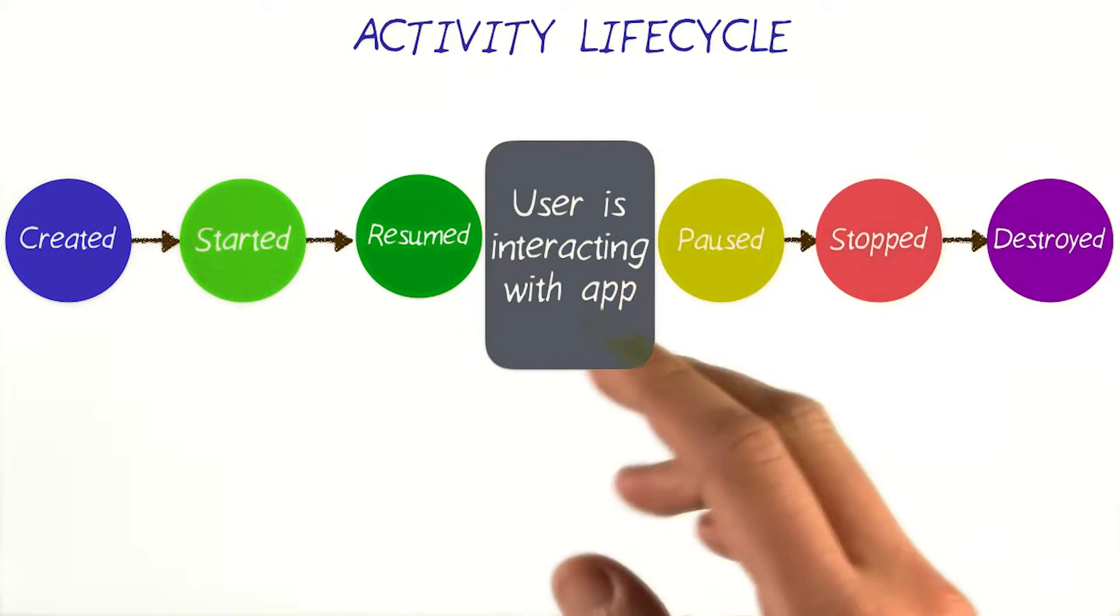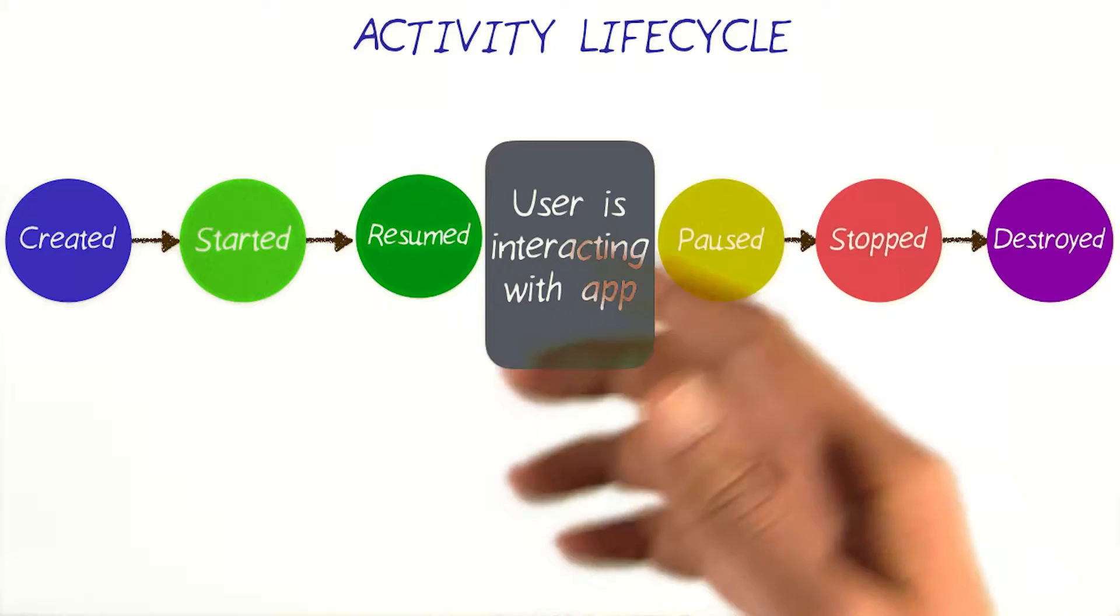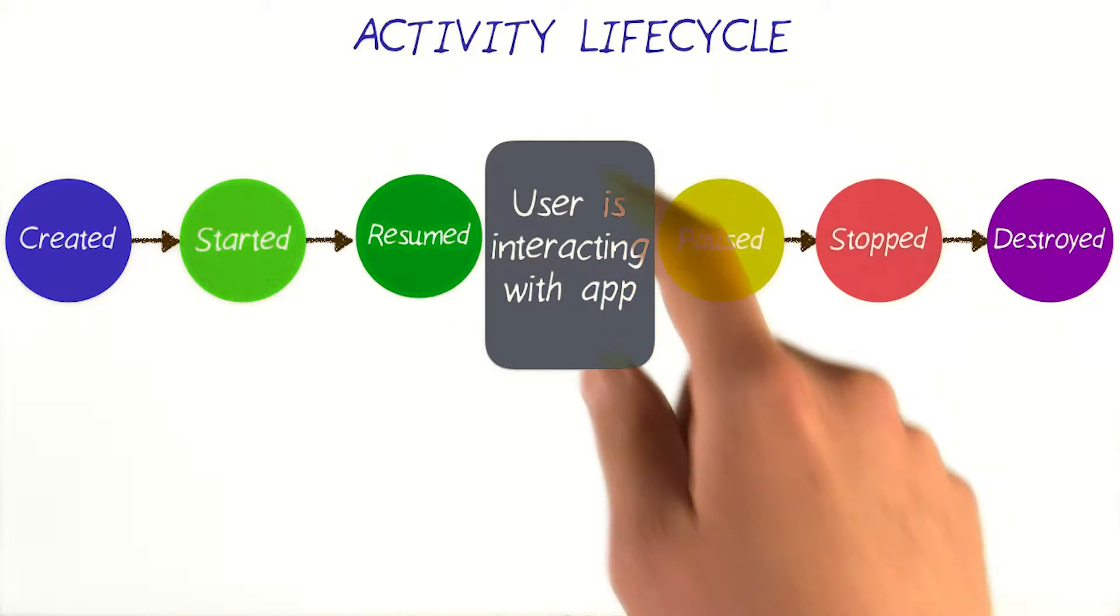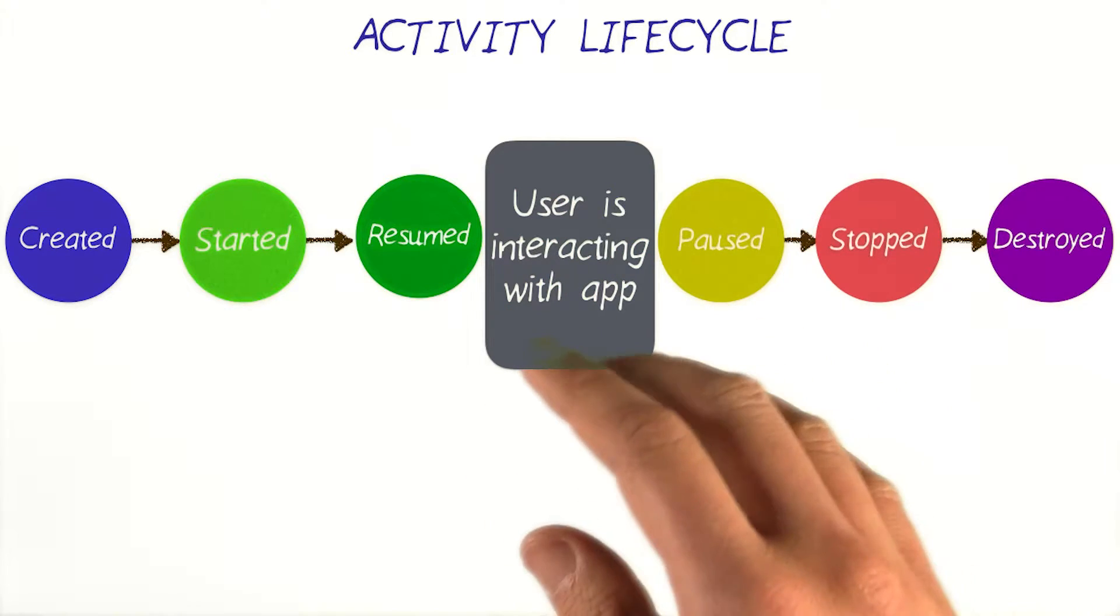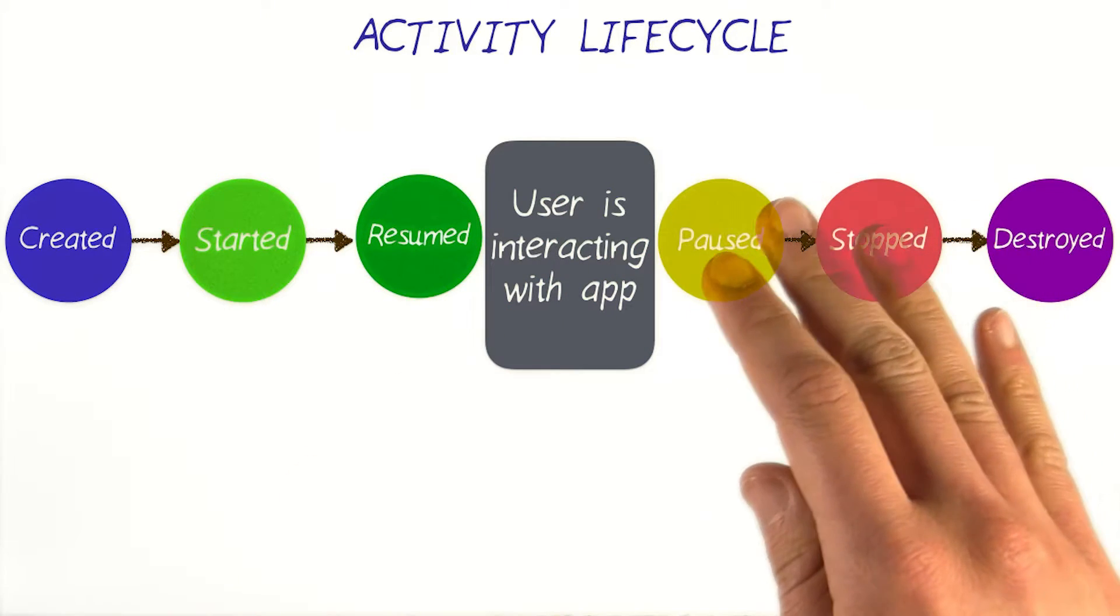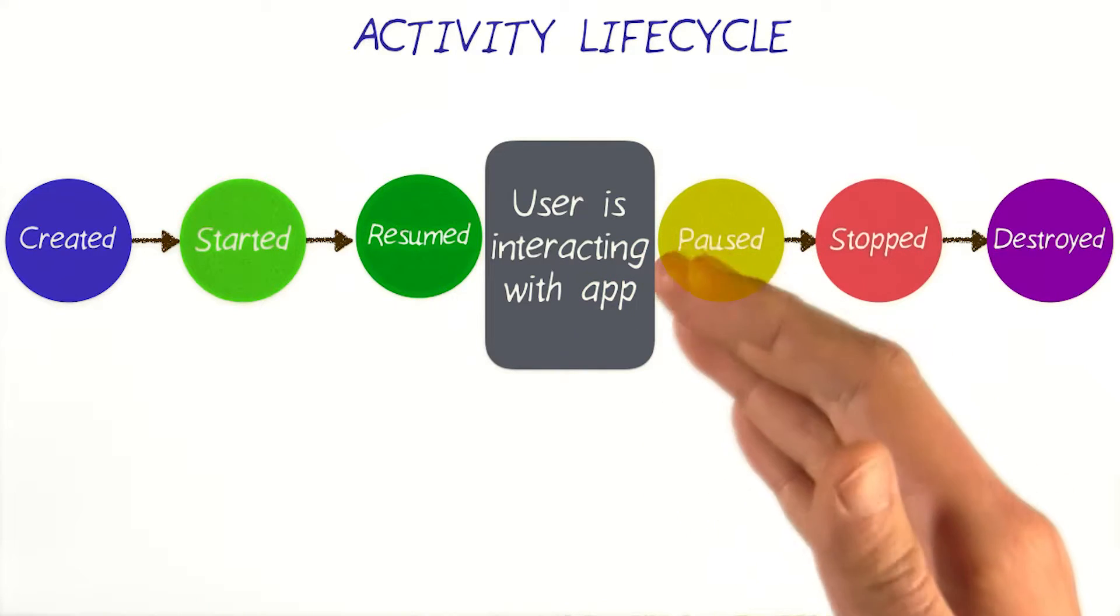For example, you probably only want to show an animation on the screen if the user is actively looking at your activity and want to stop that animation as soon as the screen is not visible anymore.